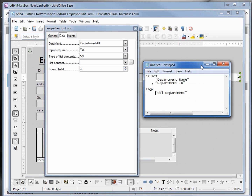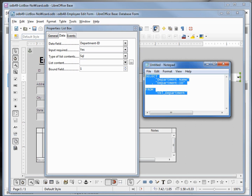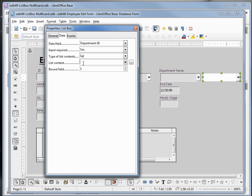I pasted the SQL that I copied from the other list box into a notepad document and reformatted it so we could take a better look at it. We see that we're just selecting the department name and the department ID from the table department, and we know that will produce a result set of all the department names and IDs in that table. I'm going to select this, copy it using control C, and paste it into the list content. Now to see if this works I'm going to switch to design mode.